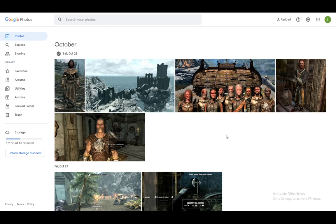First and foremost, Google Photos is, of course, Google's own cloud storage service used only for photos and for videos. And it shares its storage with Google Drive since it's connected to any Google-based service. Now, similar to Google Drive and other Google services, you can share your images and your videos in much the same way. So, let me quickly demonstrate how that is done.